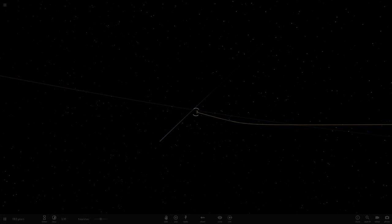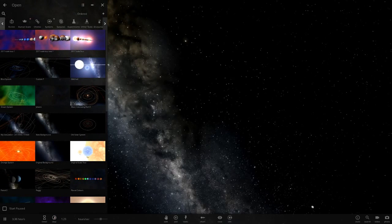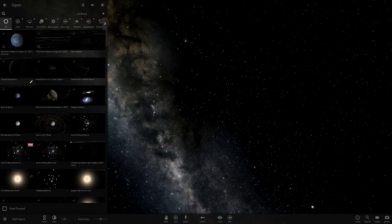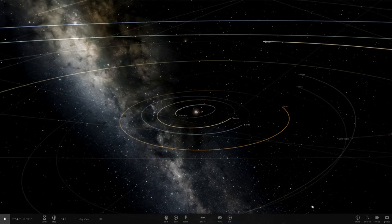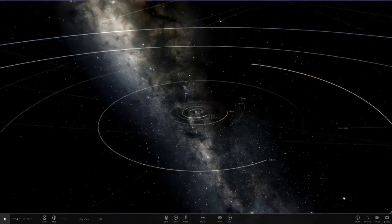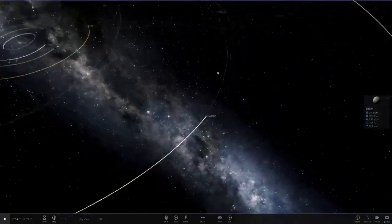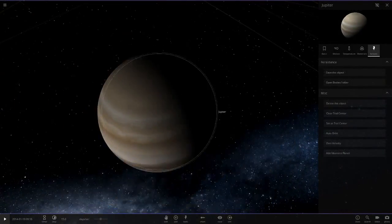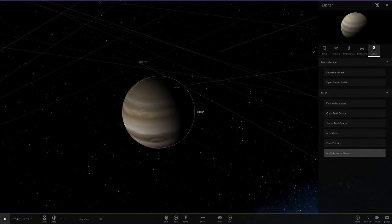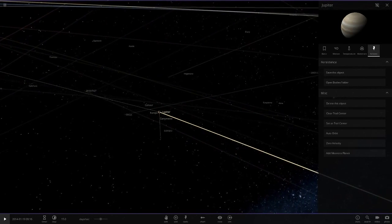We actually need to go through a basic solar system simulation here, so we can't use my custom one for this. Let's go into the normal solar system. We're going to start off with Jupiter first, so we're going to add moons as you would normally. Now the moons of Jupiter are all here.